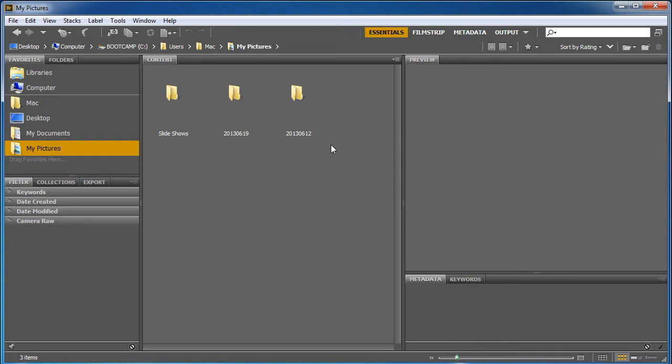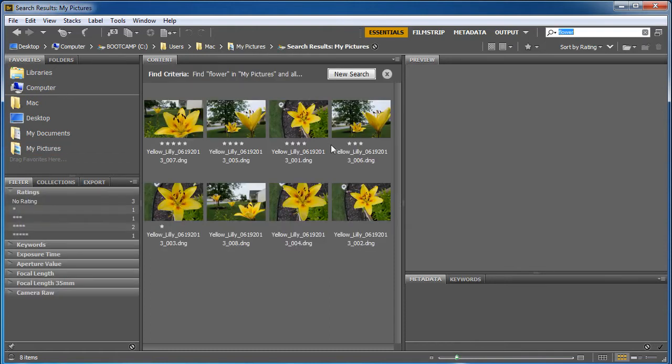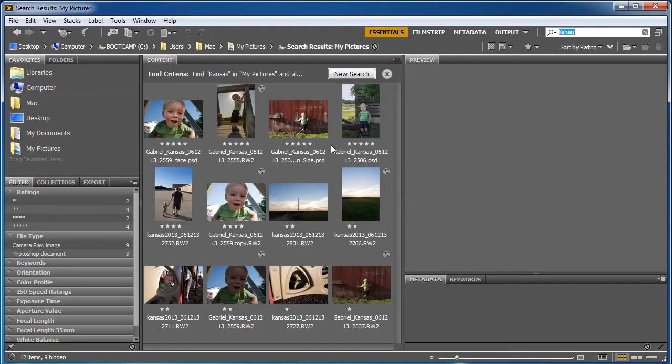Like I can tell it to look for flower and hit enter and BAM, all my flowers come up. I can tell it to search for Kansas and look, all these pictures from Kansas show up.